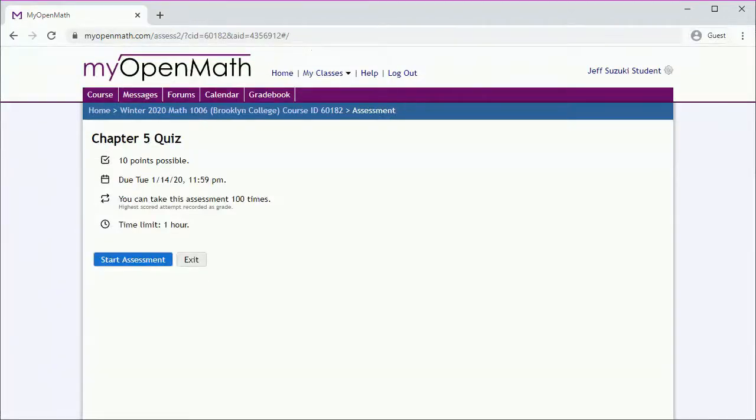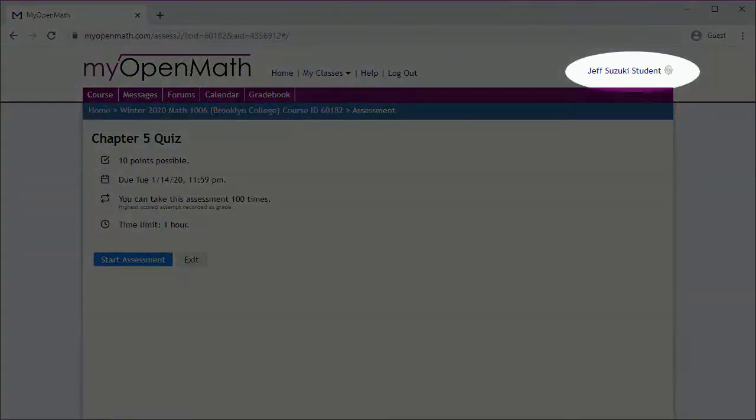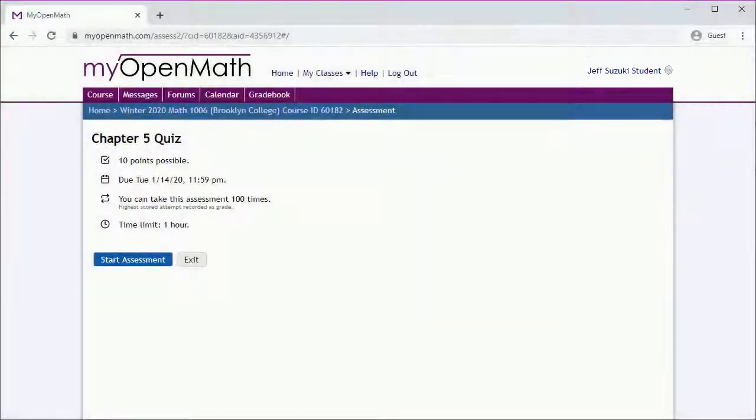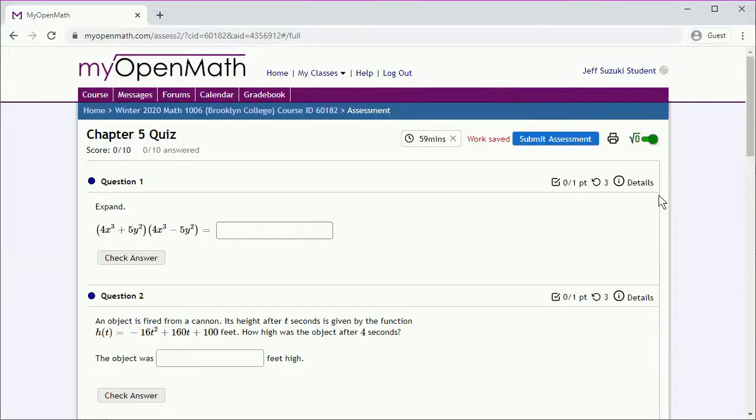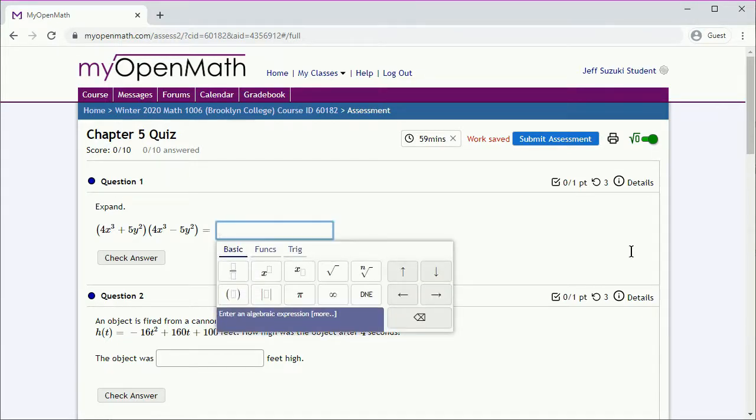Now sometimes a student will tell you that they've submitted work, but they're getting a grade of zero. So let's see how that might come about. So let's switch to the student account. Let's say they take a quiz. Now the most likely possibility is they type something in without clicking on Check Answer or Submit Assessment.